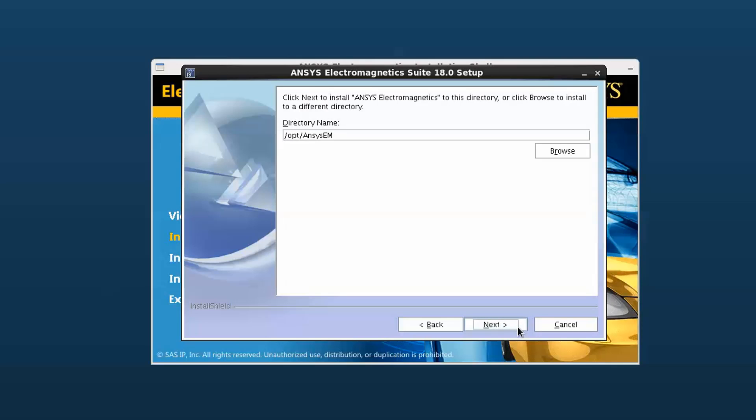Now you can choose where to install the ANSYS EM products on your computer. Accept the default installation directory or you may enter your own directory. Click Next to continue.